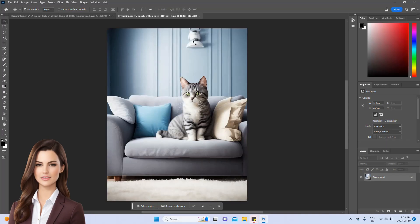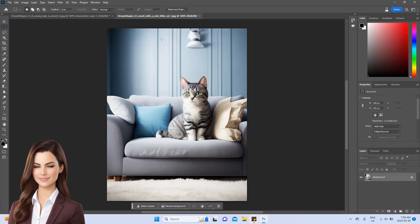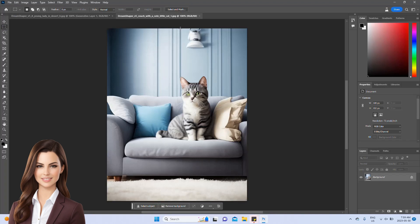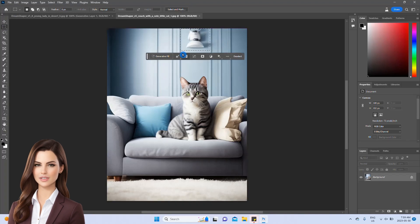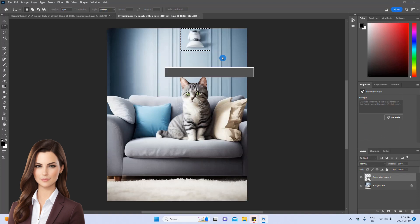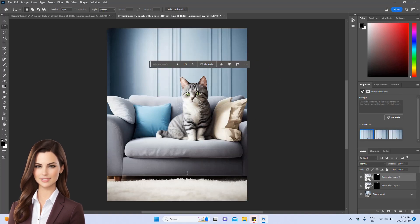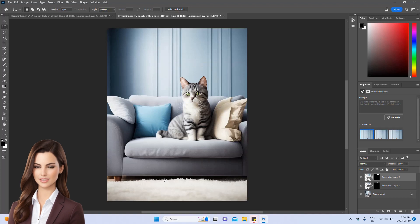Let's import another image and explore the fascinating ability to add and remove objects. We want to remove the lights from the image. Using the rectangle tool, we'll select them, leave the prompt empty, and regenerate the image. The lights have disappeared, leaving the wall looking just like the original.